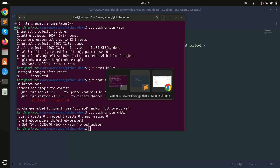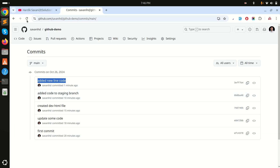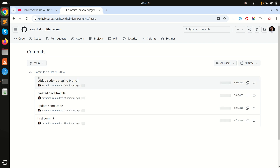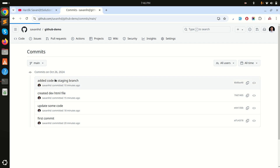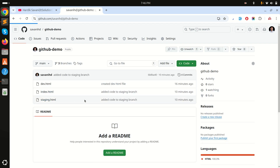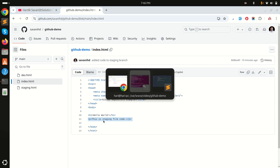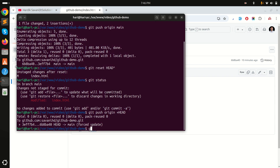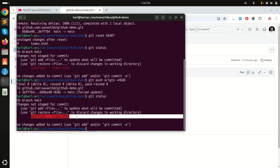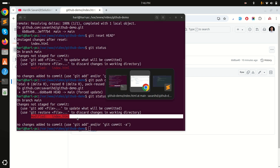If I go here and refresh, you can see that the commit is removed from the repository. Going to the code and the index page, that line is removed. But locally, git status still shows it as modified.